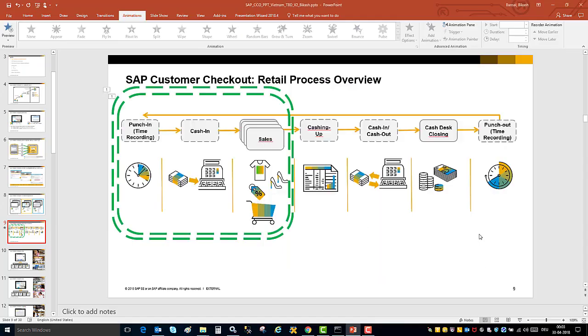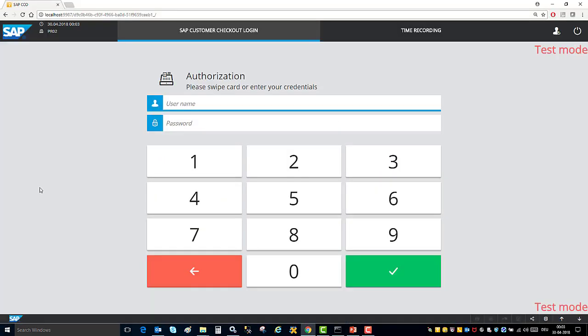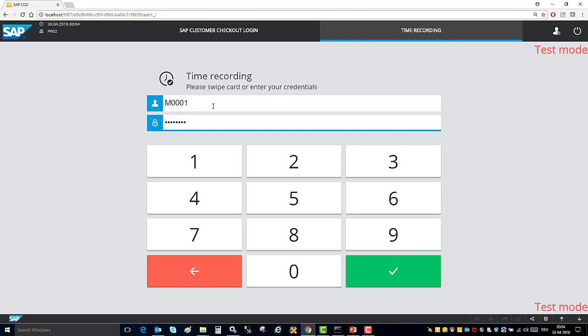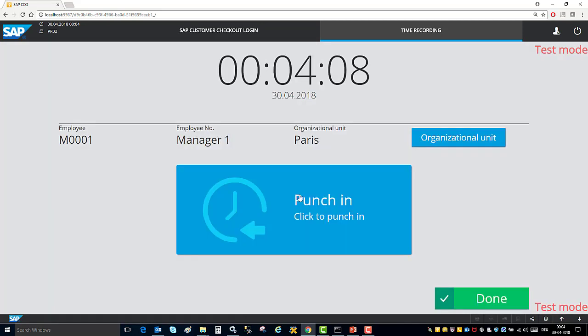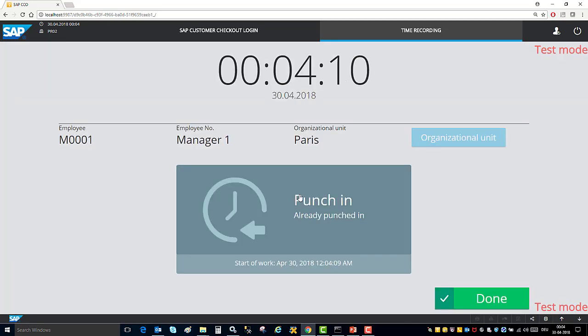So now let's jump into the product demo. This is the user interface for the kiosk mode and the first thing that I would do is time recording. I will enter the user credentials and then I can do a punch in.